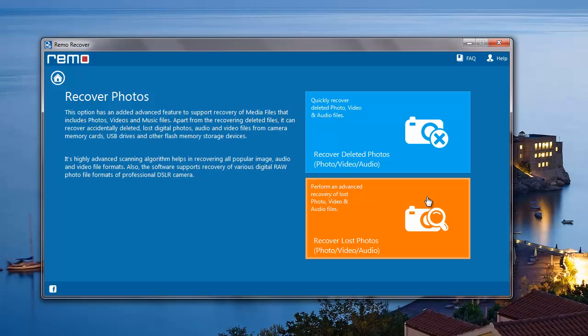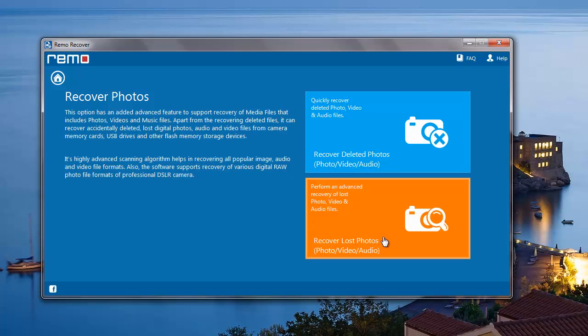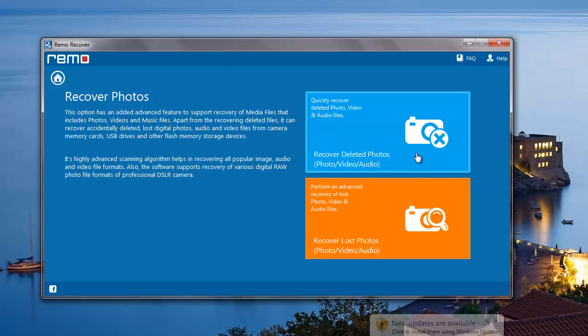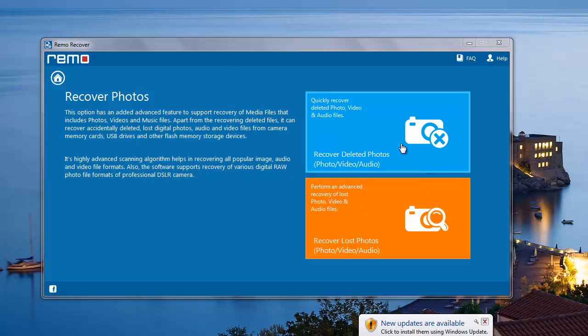On the next screen, I'll select recover deleted photos since I'm only recovering the deleted photos from my camera. Whereas if I'm looking to recover lost photos, I can go ahead with the second option, which is recover lost photos. However, for this video, I'll just recover the deleted photos from my Fujifilm camera, so I'll select the recover deleted photos option here.